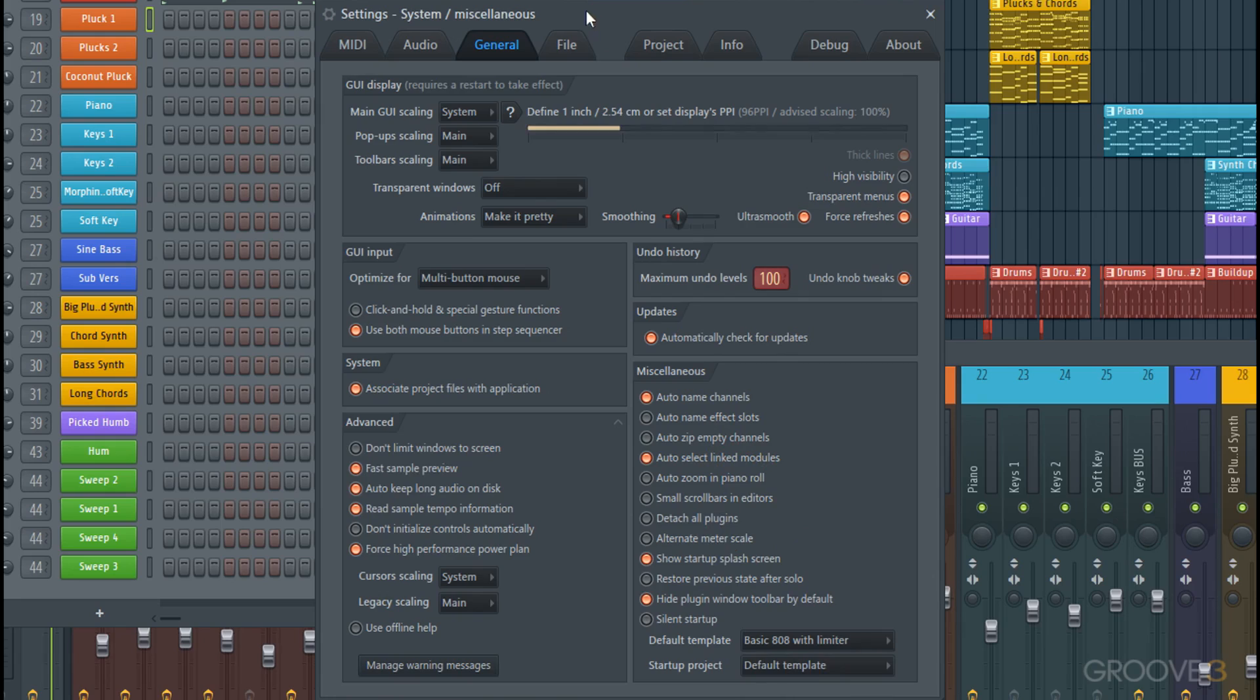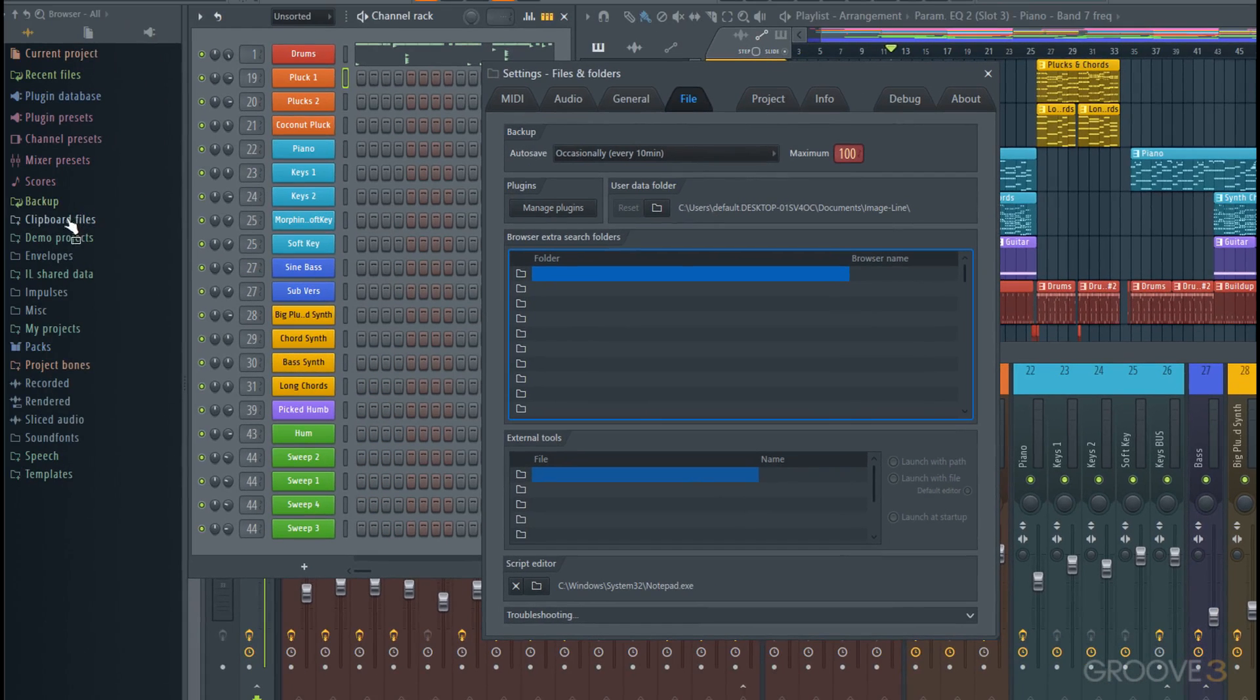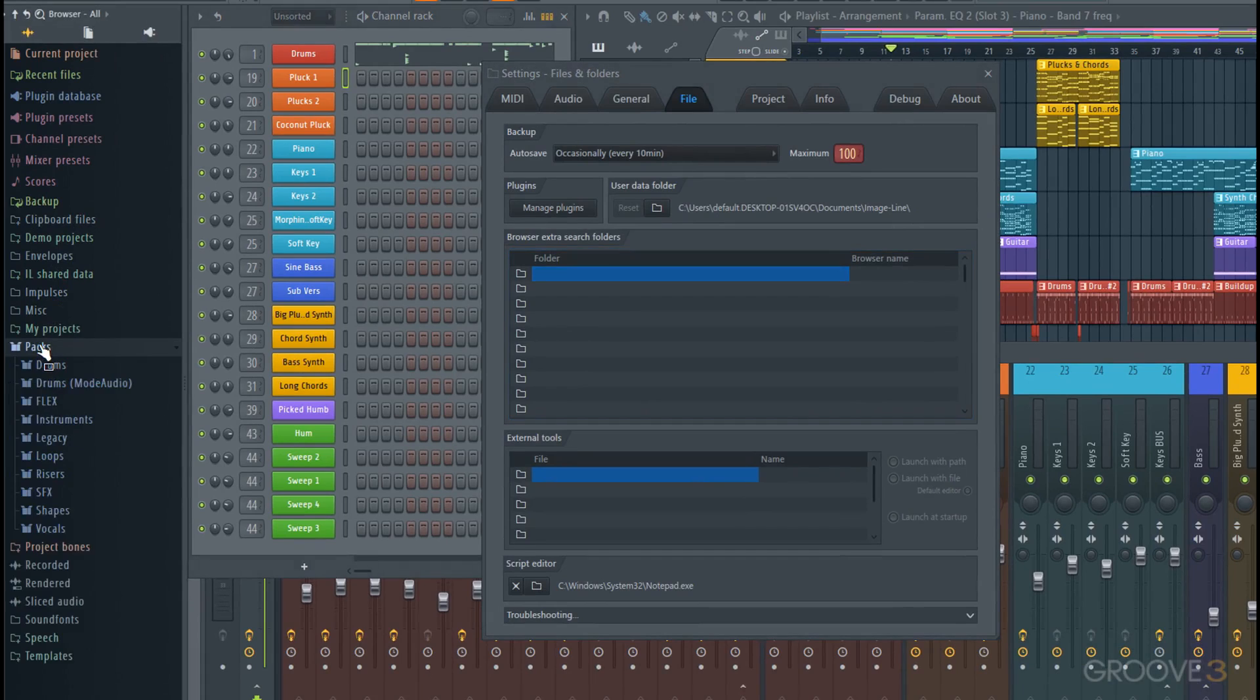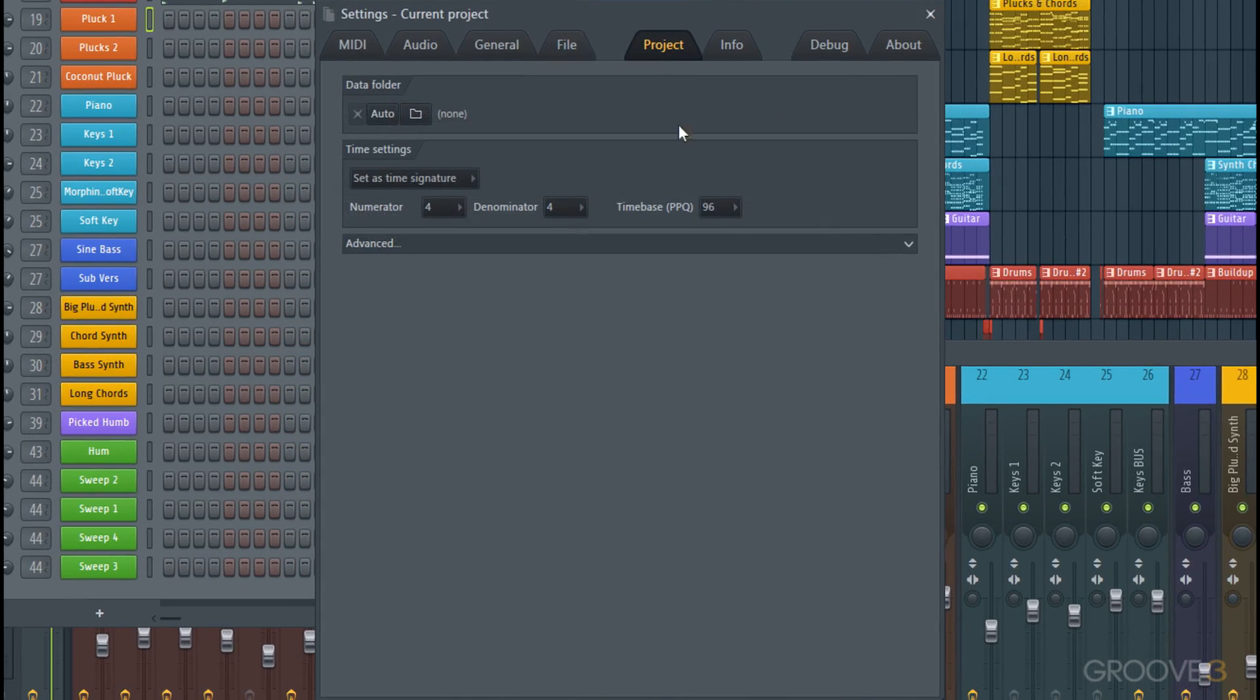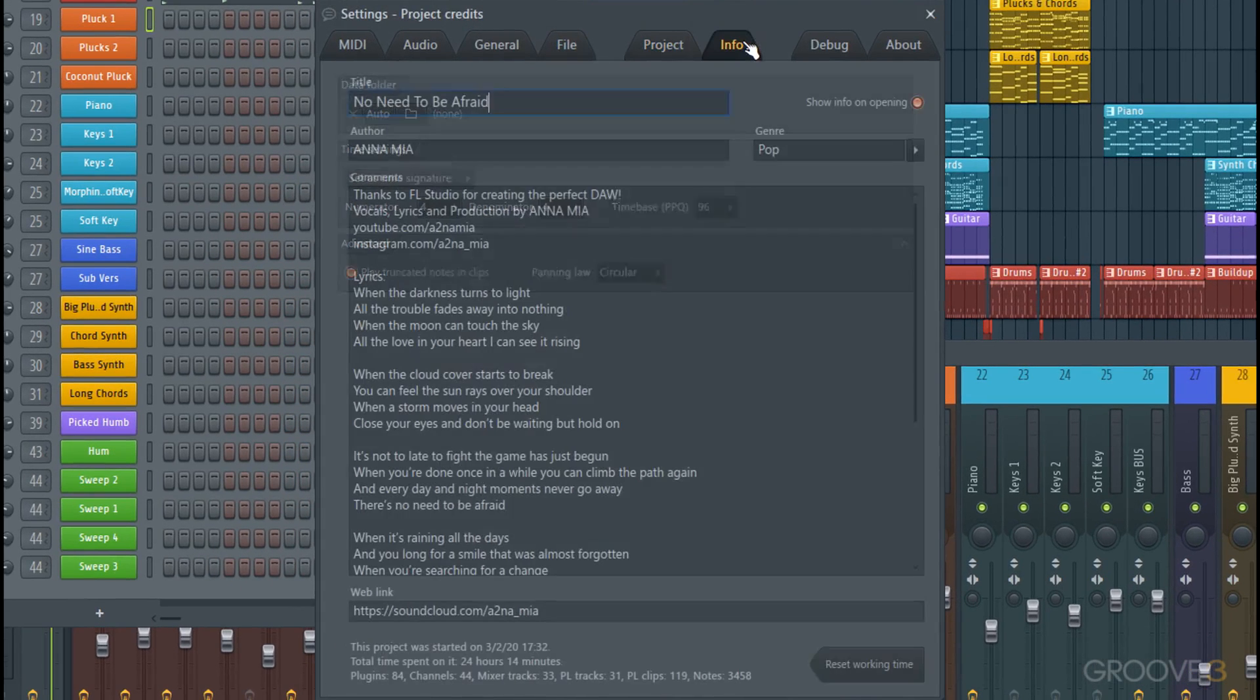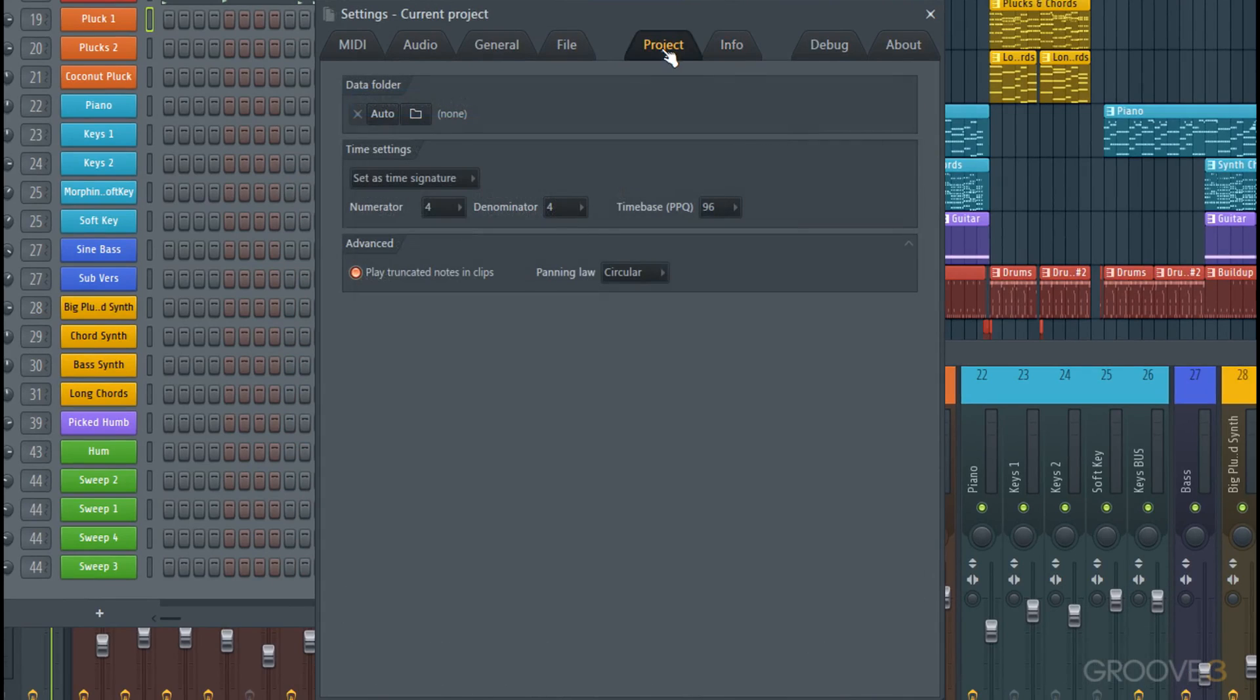Similar deal with the file settings—we can set auto-save amounts and a few extra places that we can have available in the browser on the left here. But we'll come back into this. Project and info tabs we don't really have to worry about too much right at this very moment. The truncate notes is going to come in handy later, but again, we won't get into this sort of nitty-gritty right now.